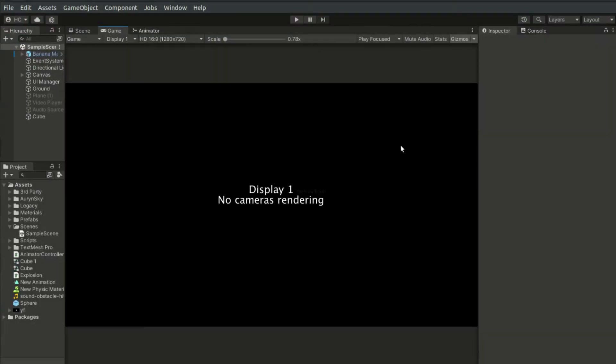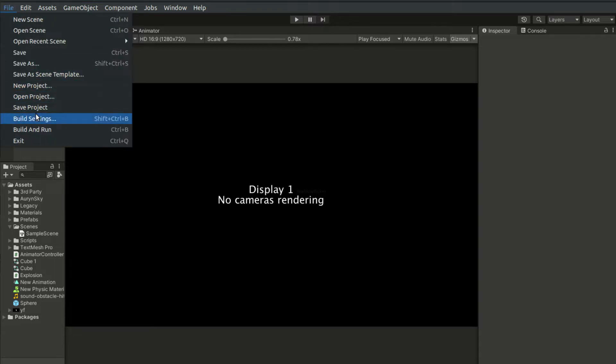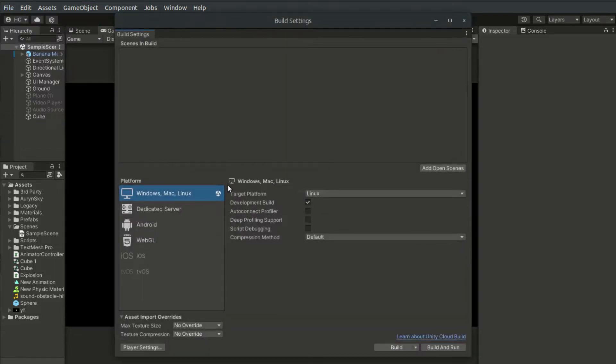Once we've completed the game, it is time for export. To export a game, we have to make use of the build settings, which can be found from the toolbar File Build Settings. This brings up the build settings window.